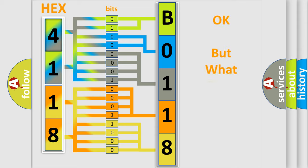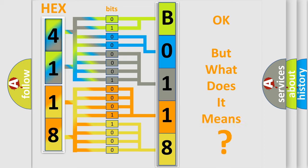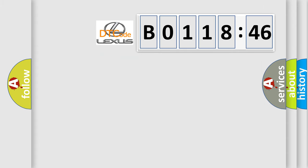The number itself does not make sense to us if we cannot assign information about what it actually expresses. So, what does the diagnostic trouble code B011846 interpret specifically for Lexus car manufacturers?